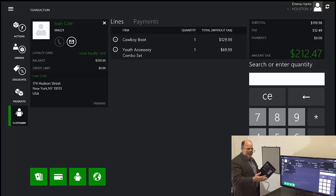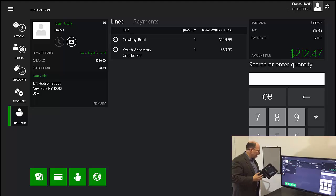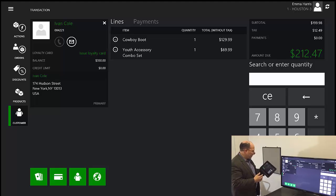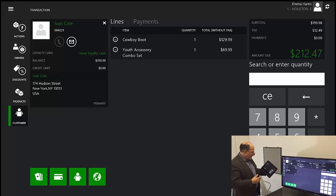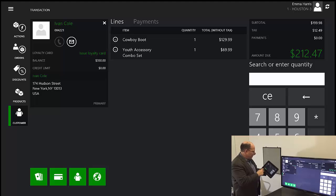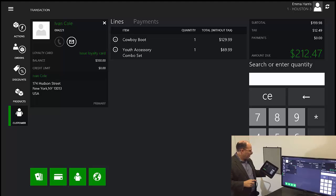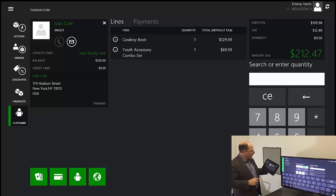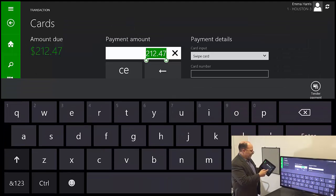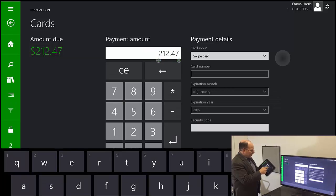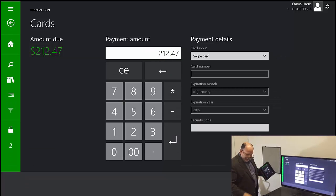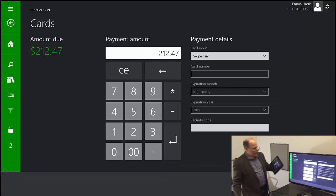So now I've matched this product to my customer information. When I'm ready to complete the sale, I click the credit card icon. It confirms the amount. It's asking me basically to swipe the card.